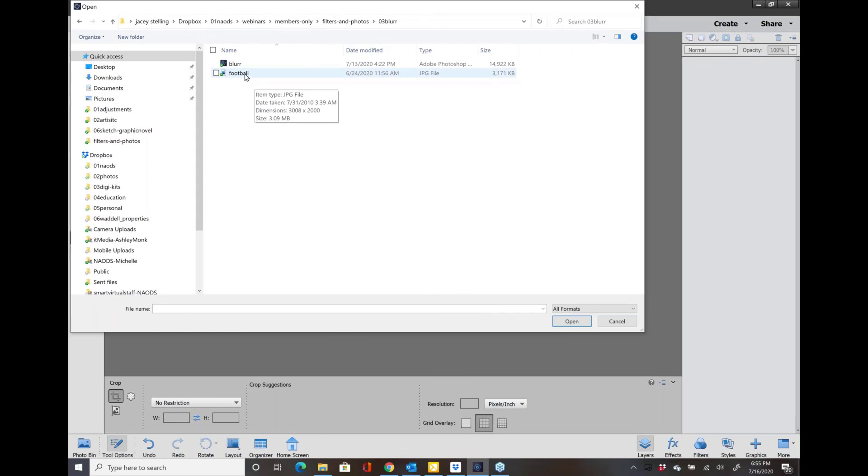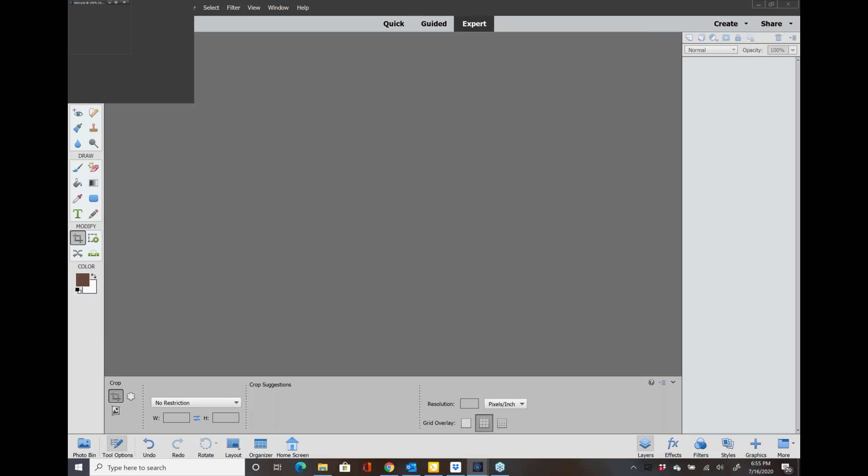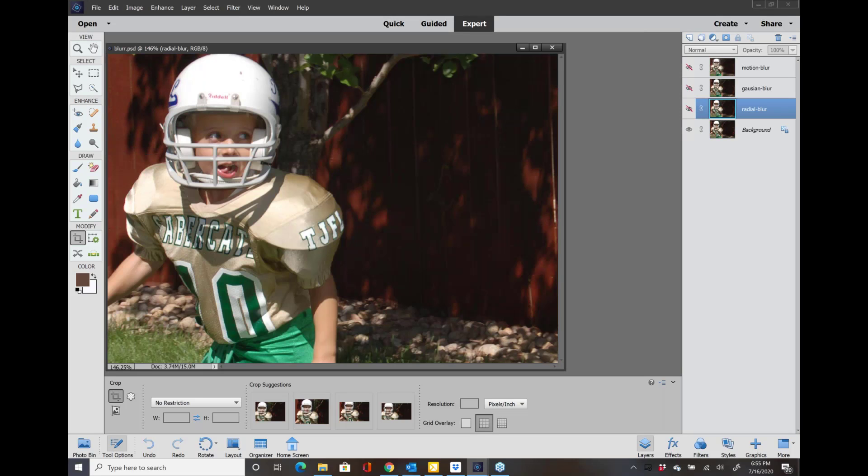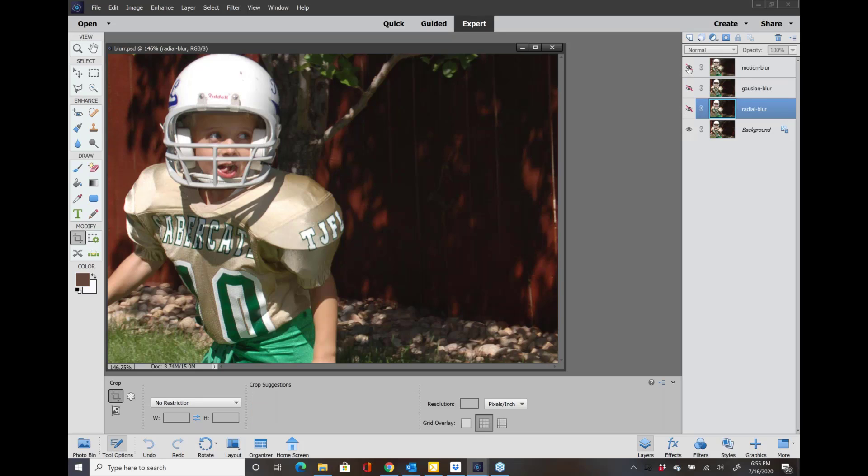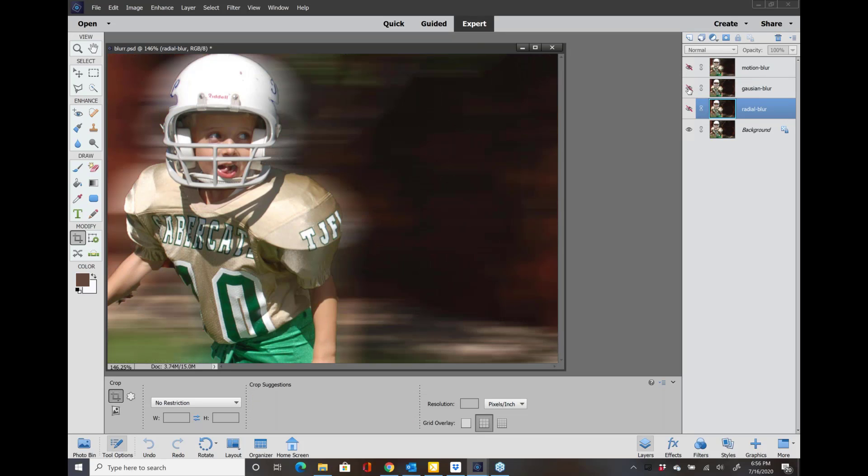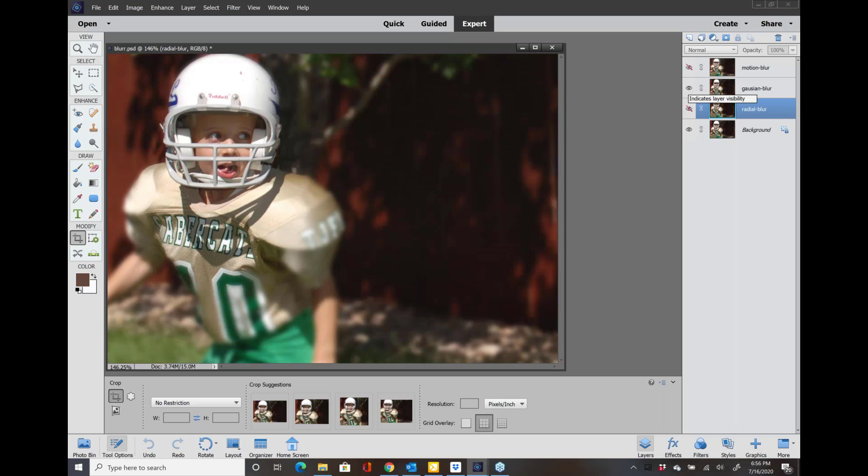This one's pretty cool. I've used this when my son was in sports and it's called the blur effect. This one right here is the motion blur. I've used that before, I like that one. This next one is called the Gaussian blur which I use pretty often because a lot of people want just the face to be in full focus and then everything behind it to be blurry.